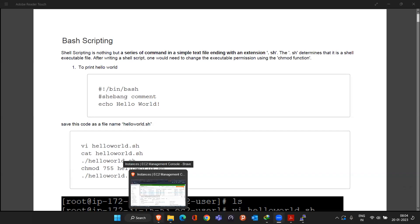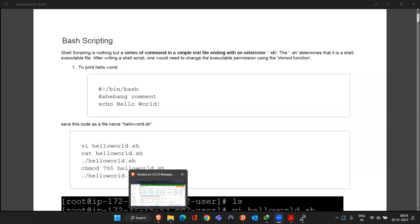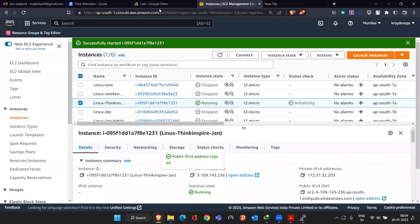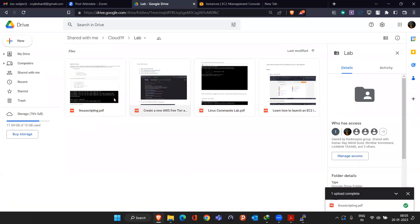Hope everyone has access now. Today I uploaded one more file — the Linux scripting file in the lab folder — so you can see this is the Linux scripting we are going to learn.